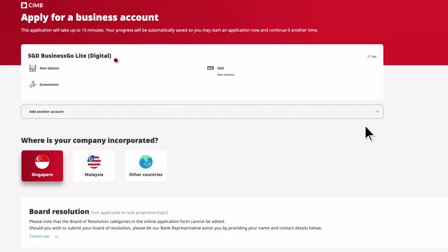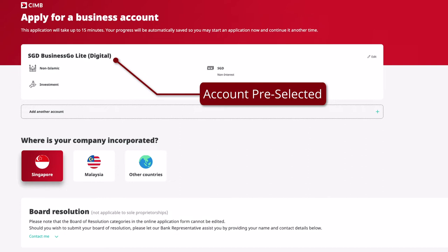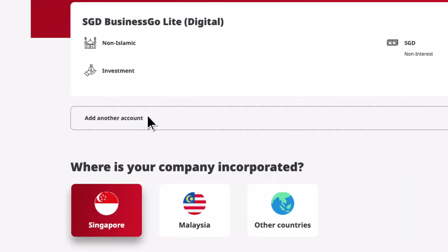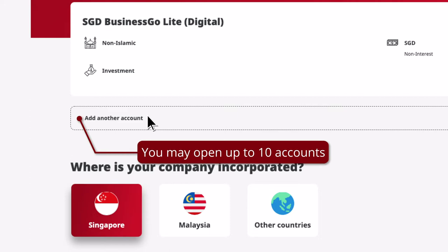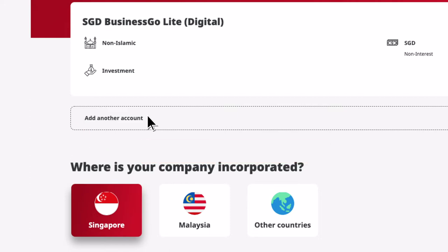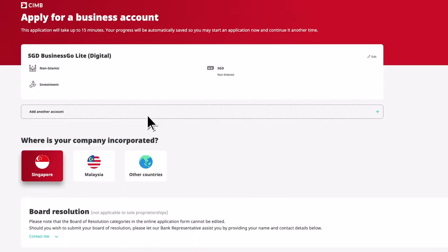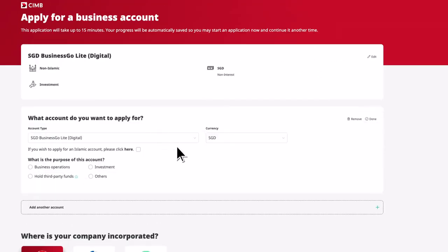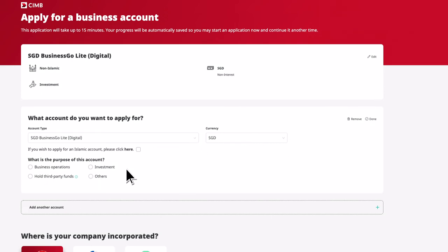The account selected will be automatically pre-selected here. You may select up to 10 accounts to be opened by clicking on Add Another Account. For the subsequent accounts, select the account type, currency, and purpose of the account.